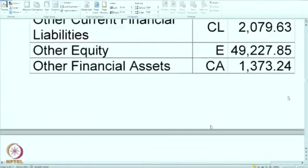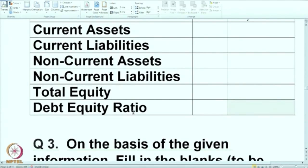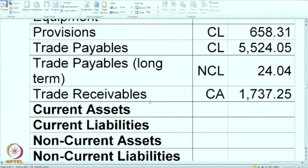We have now marked all the balance sheet items. Based on this you are required to calculate current assets, current liabilities, NCA, NCL, total equity, and the debt-equity ratio. We will stop here and in the next session I will show you the solution. I hope you are able to complete it by that time. Namaste.